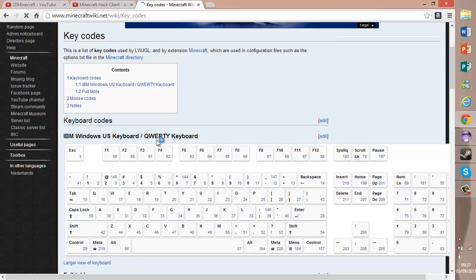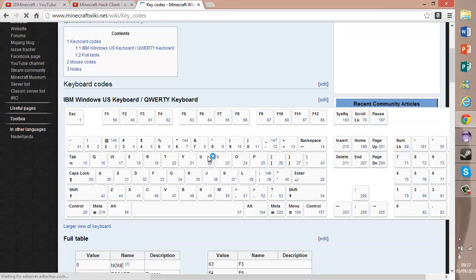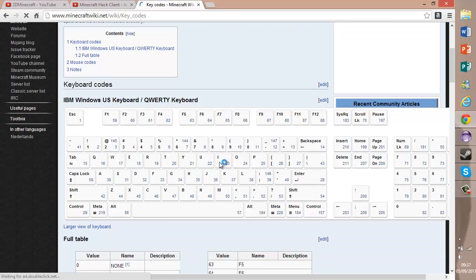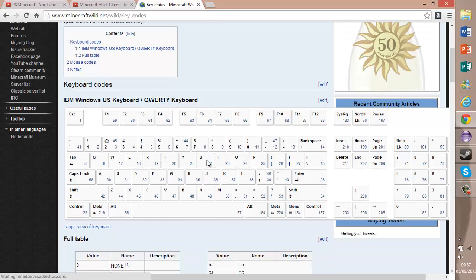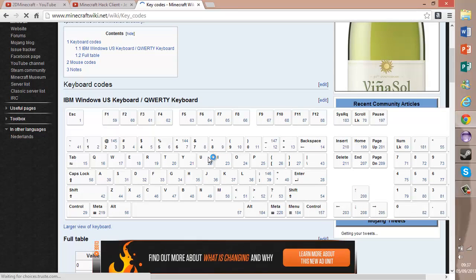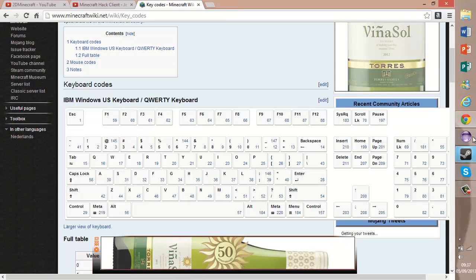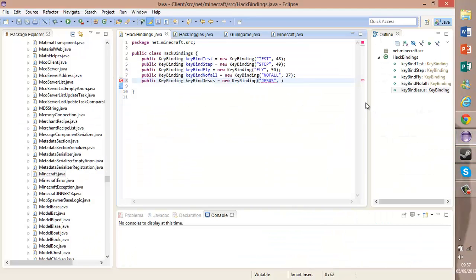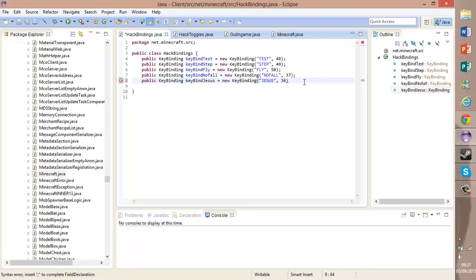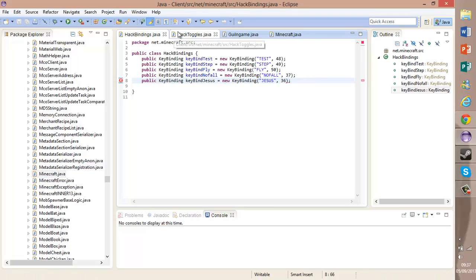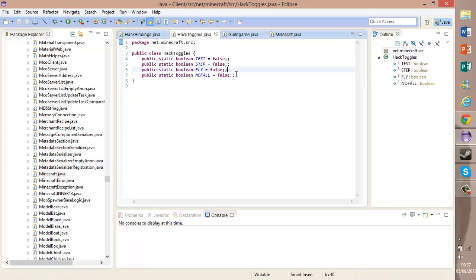Okay, here we are. We're going to want to choose... let's do J. J is 36, so our Jesus, when we press J, is okay.